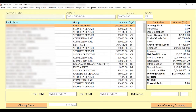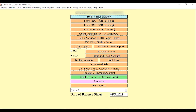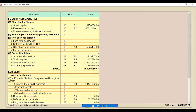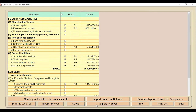Click OK and now you can easily check the imported data from Tally in our software. Through this way, your Tally trial balance data is completely imported. Now if you want to use the same data for import into the balance sheet, go to the Balance Sheet option.